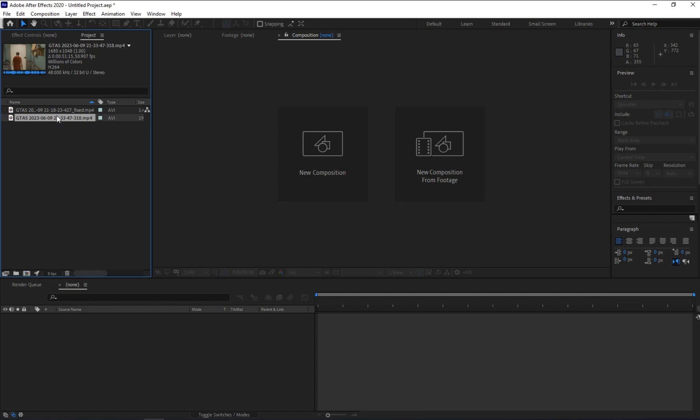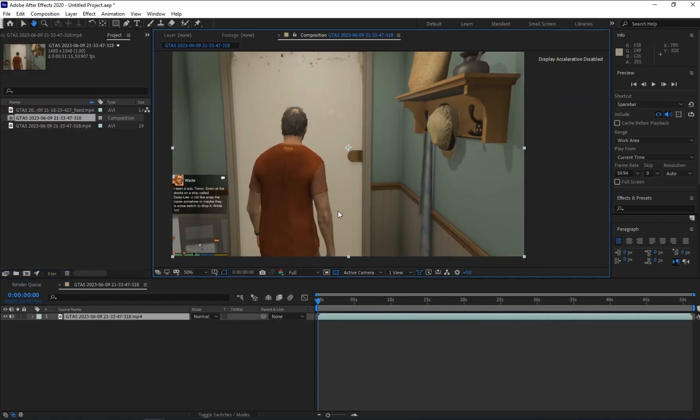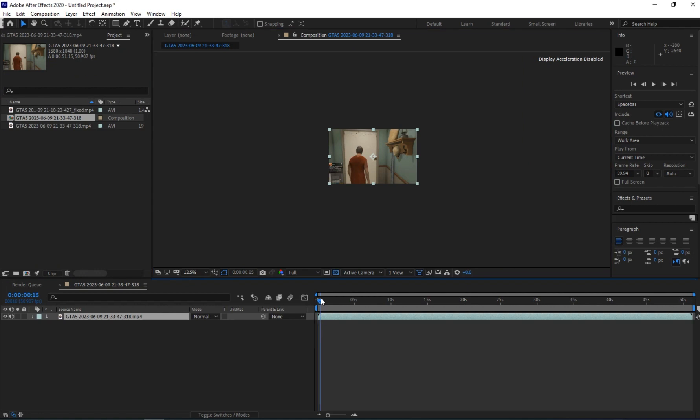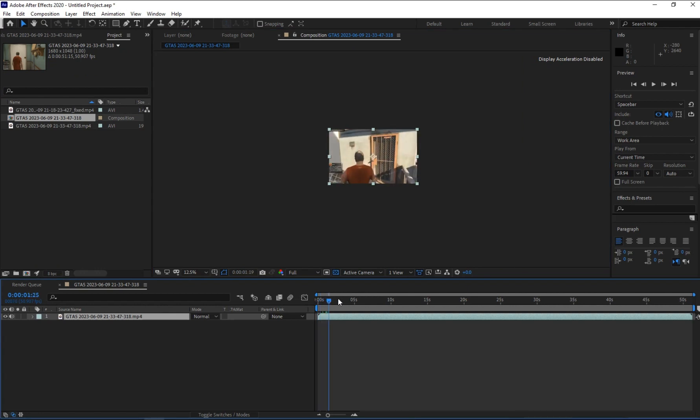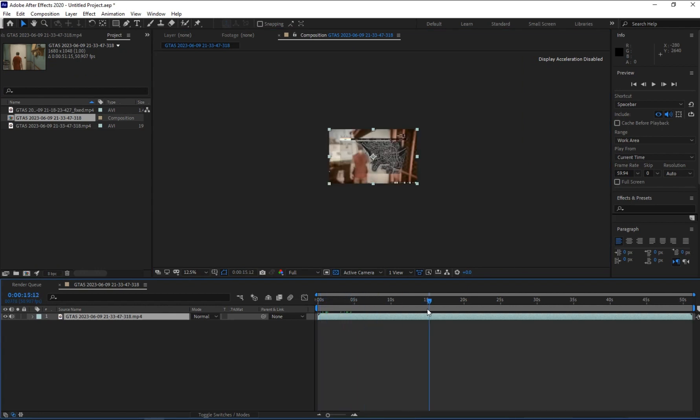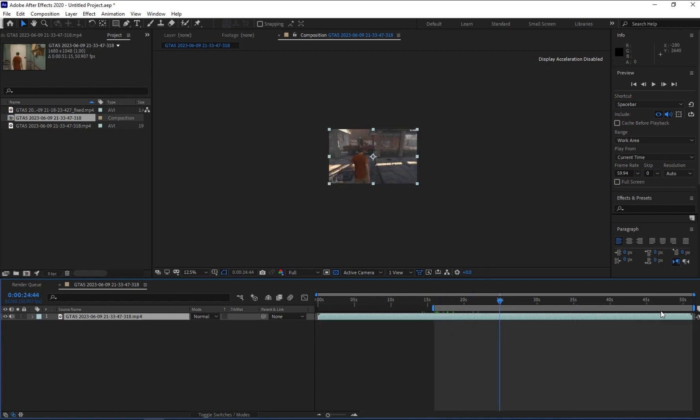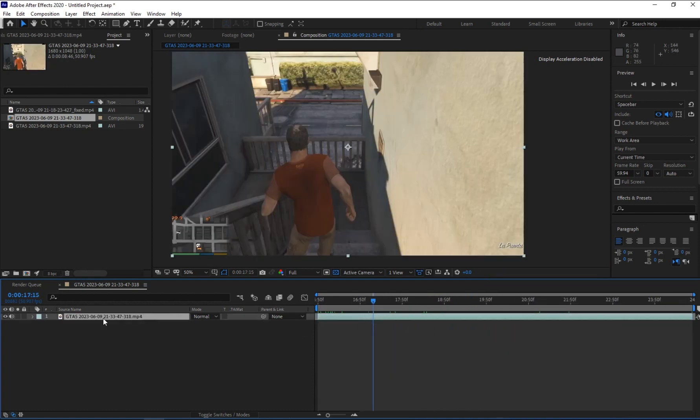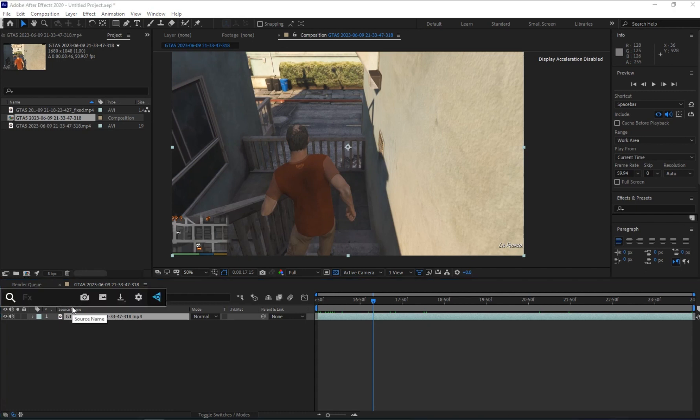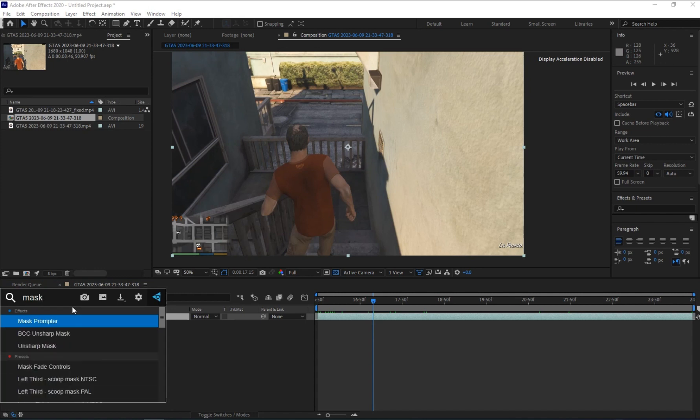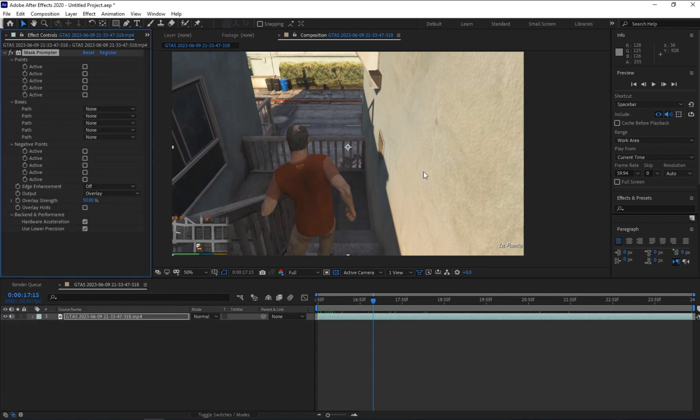So here I'm going to make a simple one. I'm going to use this one video, just drag it into the comp. You are going to use mask on, just click and add a Mask Prompter onto your footage.